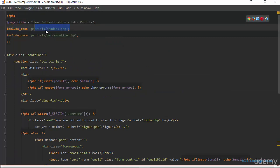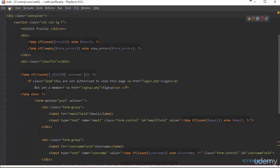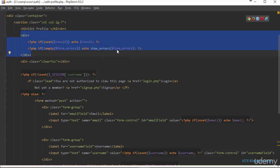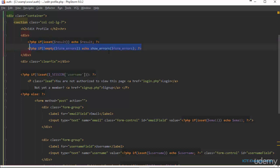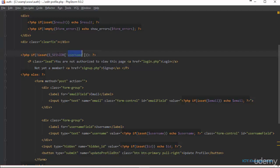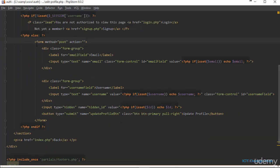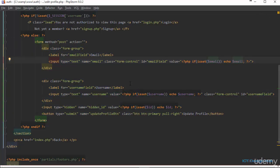In our edit_profile.php page we have the title, we have included the header, and we have also included the file to passprofile. We have the h2 which is 'Edit Profile', and we're going to display whatever the result is when we click the button to update user profile. This line of code is going to display error messages. Next, we're checking if the username session is not set — if there's no session called username, we're going to say you're not authorized to view this page.